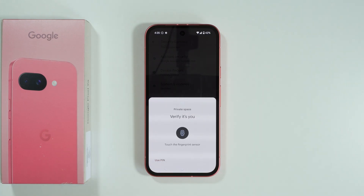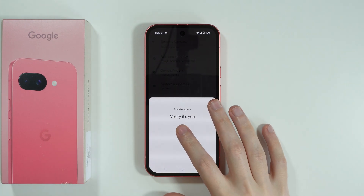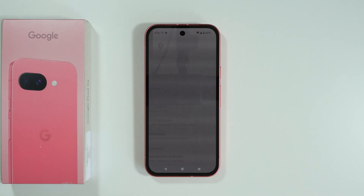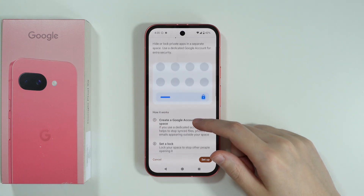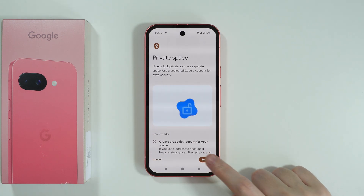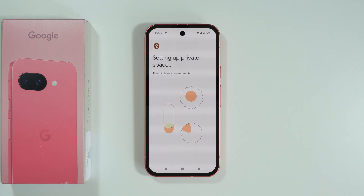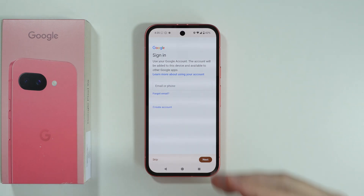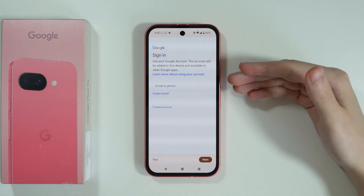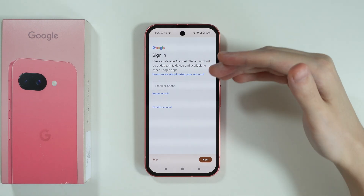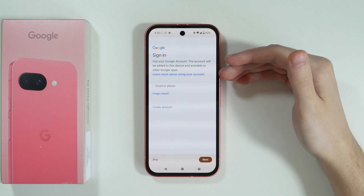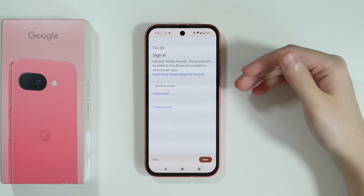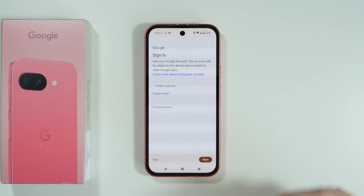Let's go over here. Then we need to verify ourselves, and here we can press Set Up. Let's wait a couple of seconds. After that, you need to sign in to your Google account, and this Google account will be assigned to the private space, because the private space is like a separate environment.